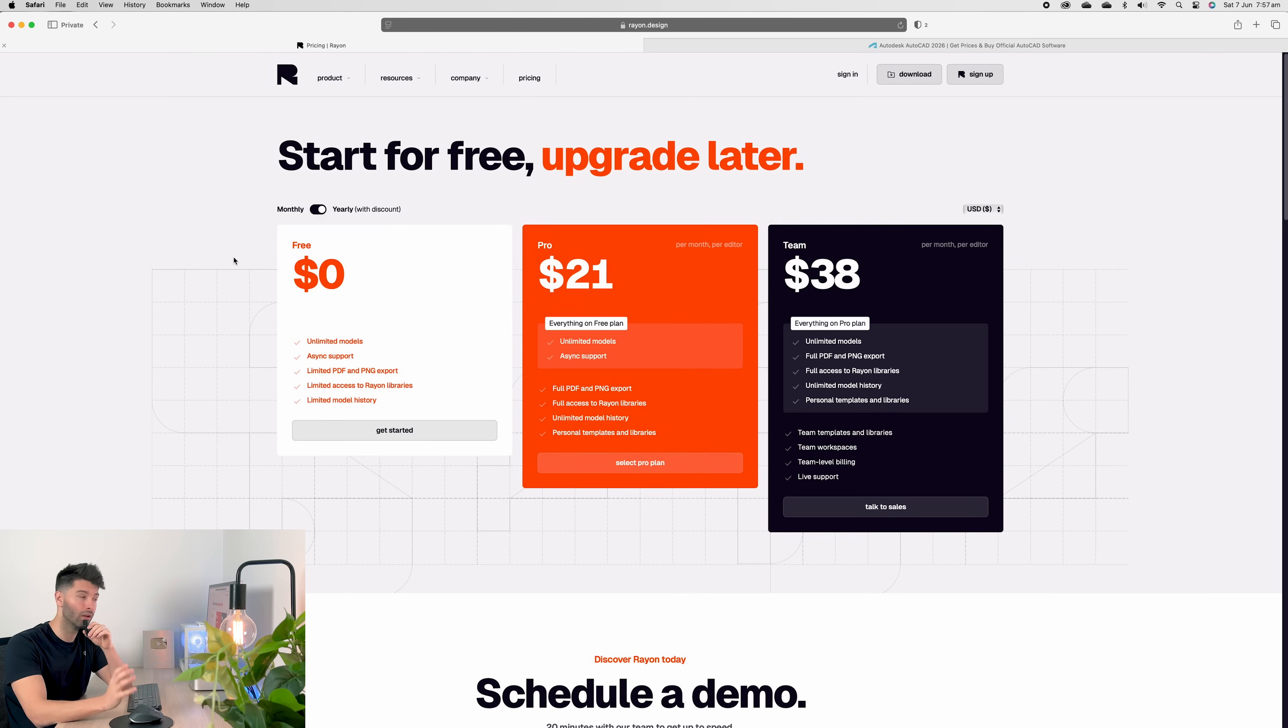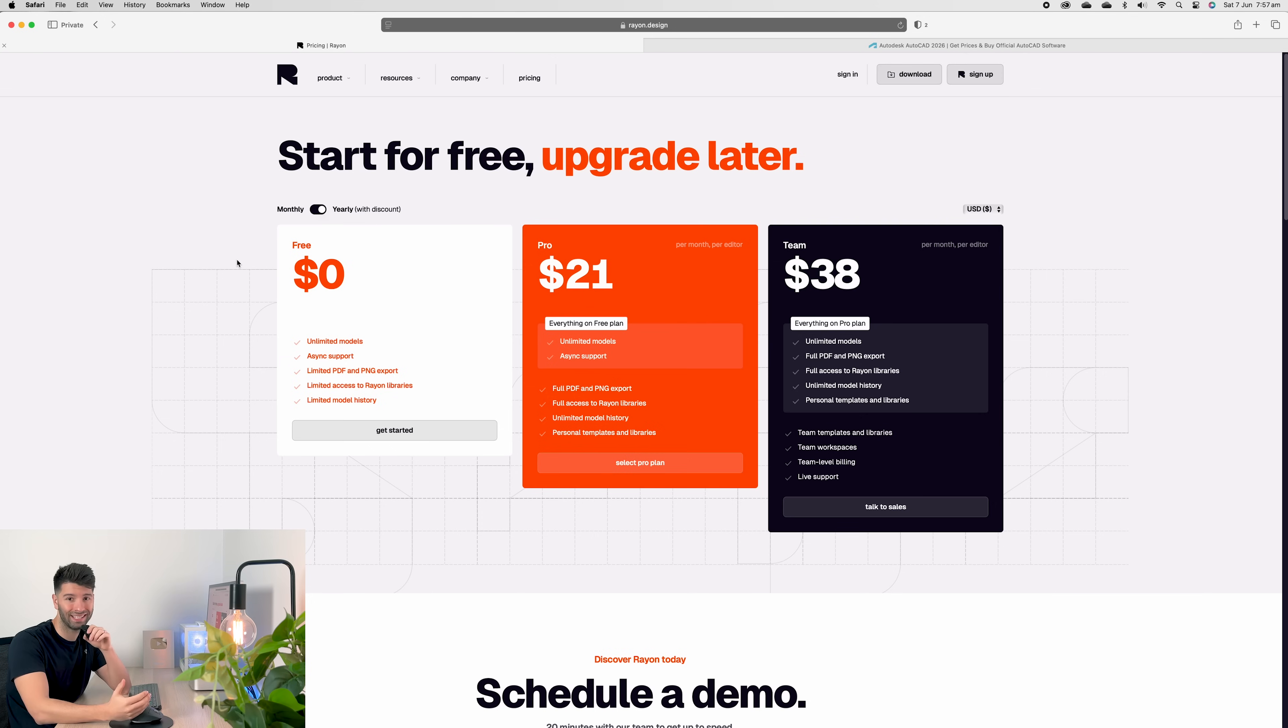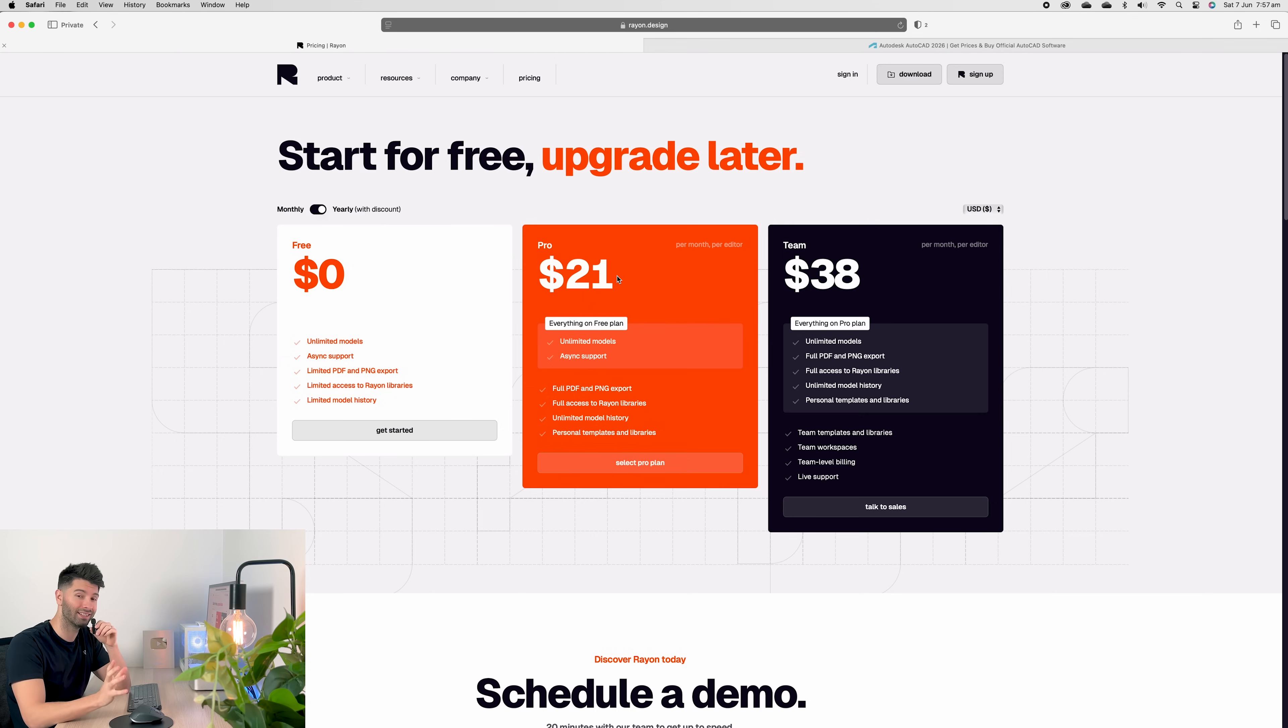If we compare that to Rayon, first of all, you can start completely for free, which is awesome. Secondly, you've got two options, Pro and Team. Now, these prices are in US. I'll convert them to Australian in a second, so we get a direct comparison.